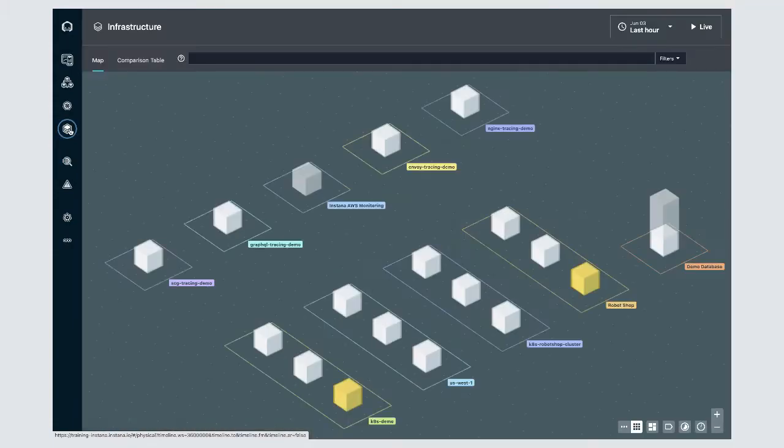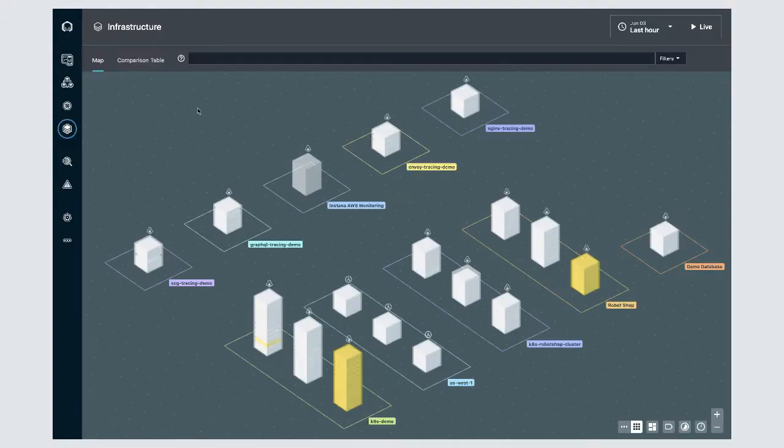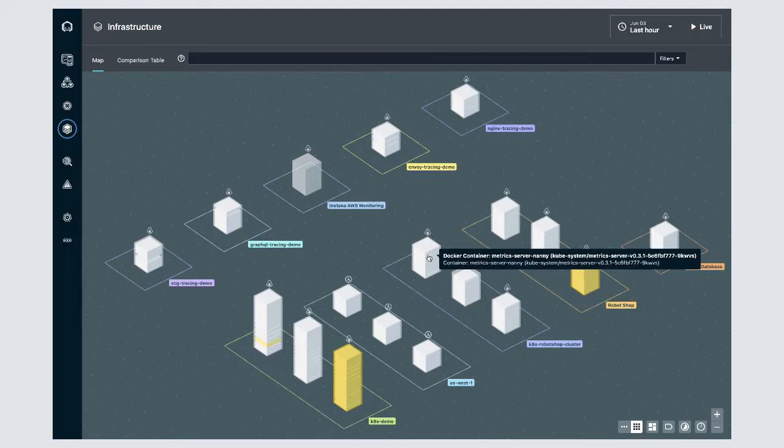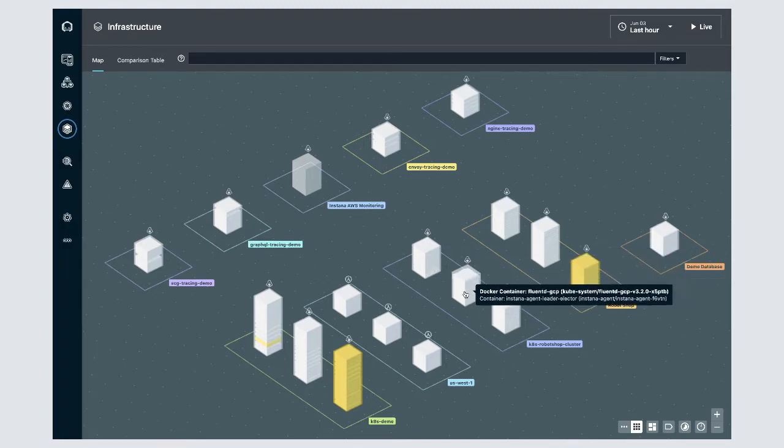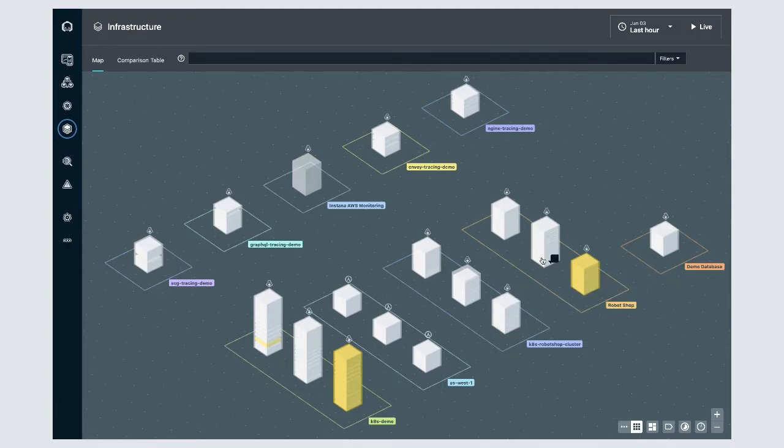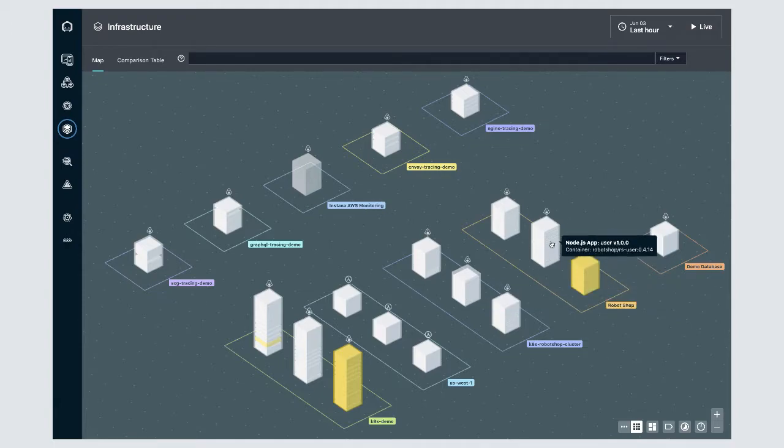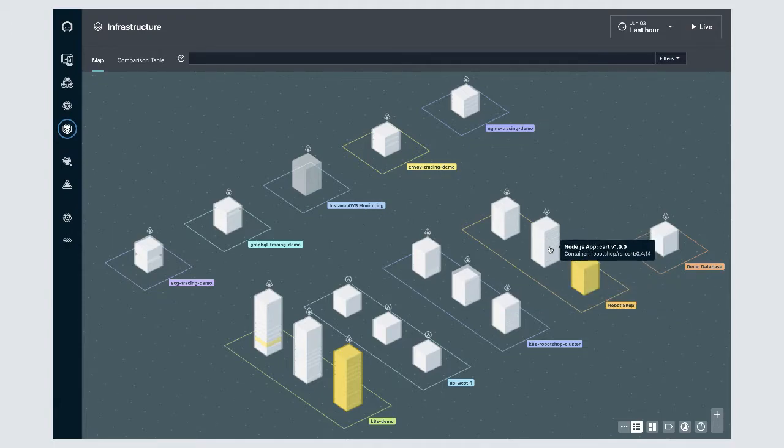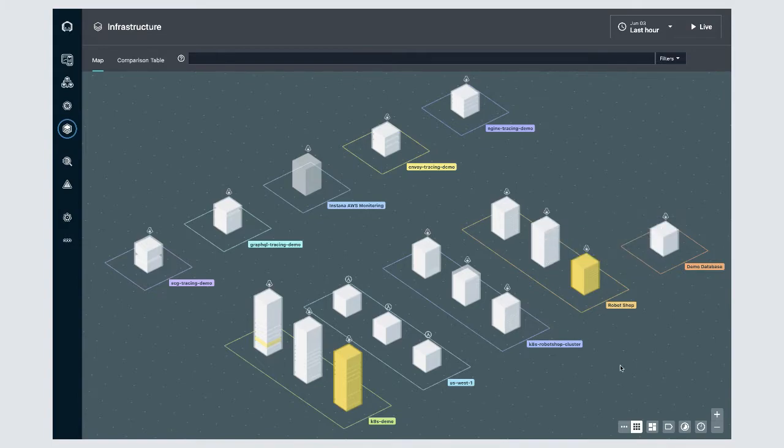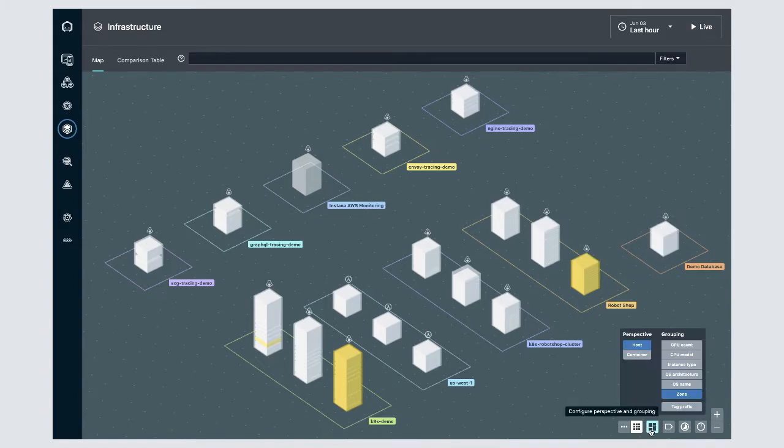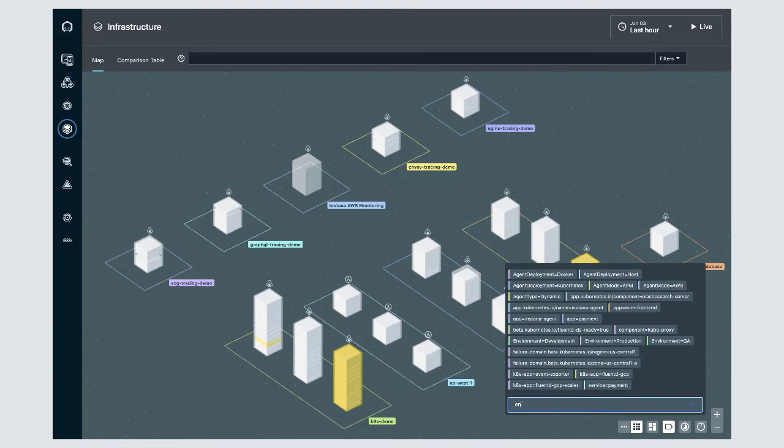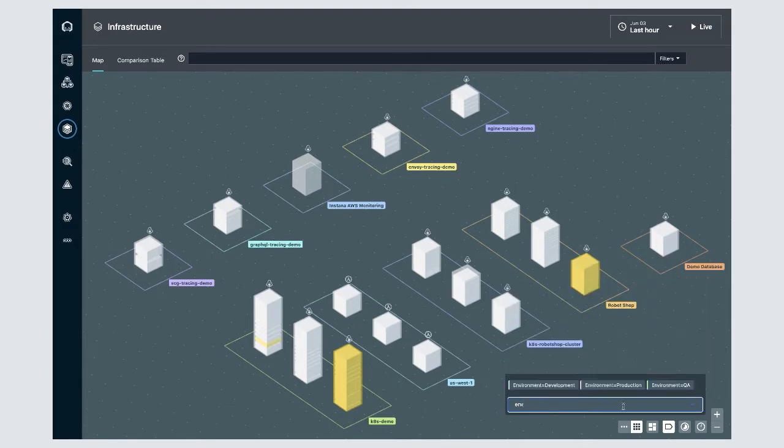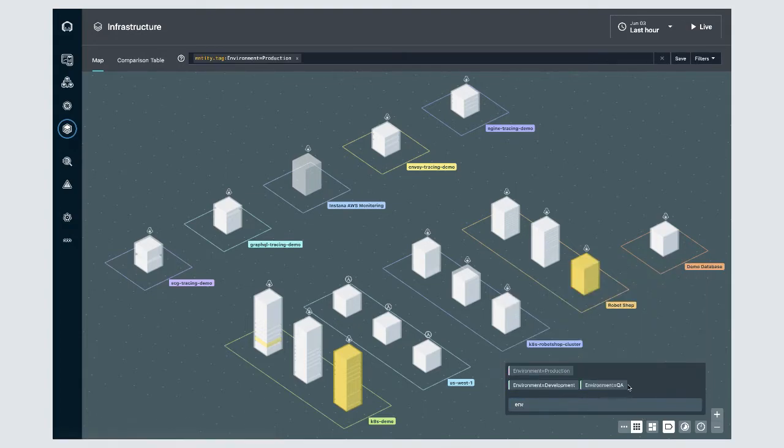Next we have our infrastructure area. The infrastructure map allows you to explore the machines, containers, and technologies that have been automatically discovered by Instana's agents. You can rearrange this map using various different tags and metadata. You can filter based off of those tags and metadata.